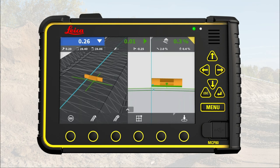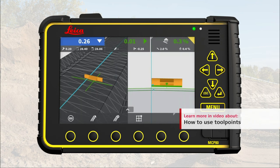Remember that your offsets always work together with the tool points. MC1 measures from your chosen tool point to the active reference — in this case, your offsetted reference. The height tool point is shown in green while the side tool point is shown in blue. For more information regarding tool points, see the video 'How to use tool points'.